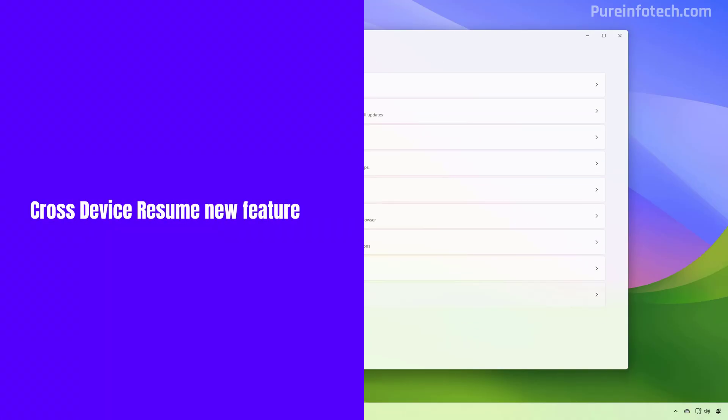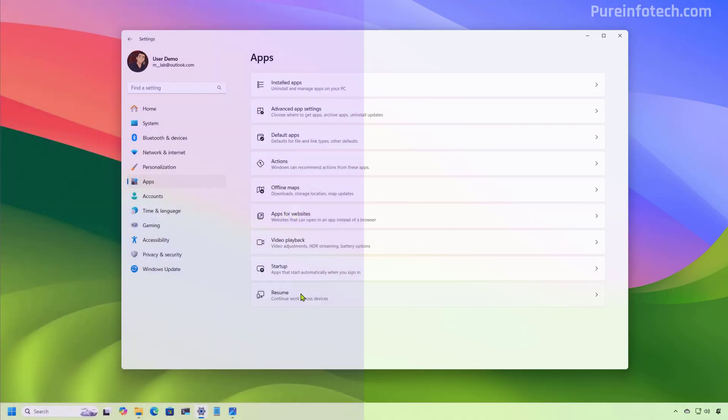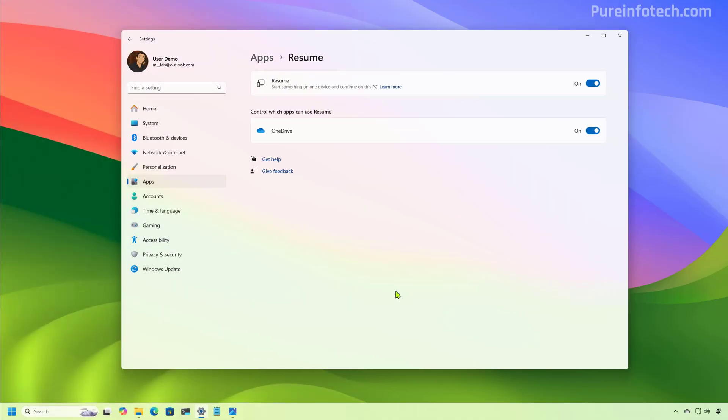Now, if we go to the app section, we're going to find a new resume page. And basically, this is a new feature which Microsoft calls it cross device resume, which allows to continue working on OneDrive files from your iOS or Android phone on Windows 11 with a single click.